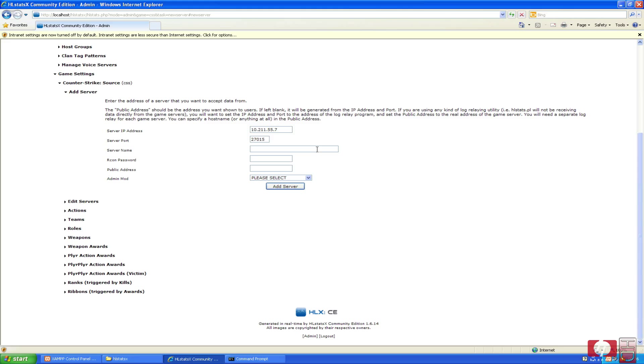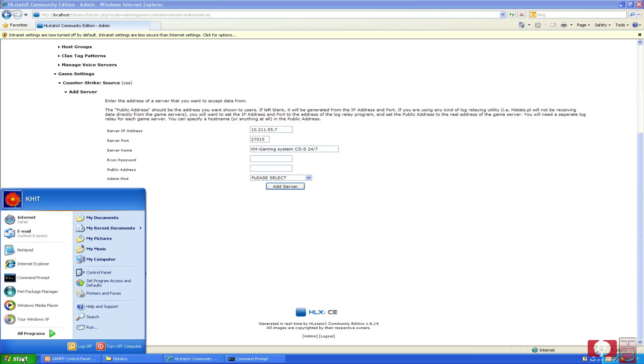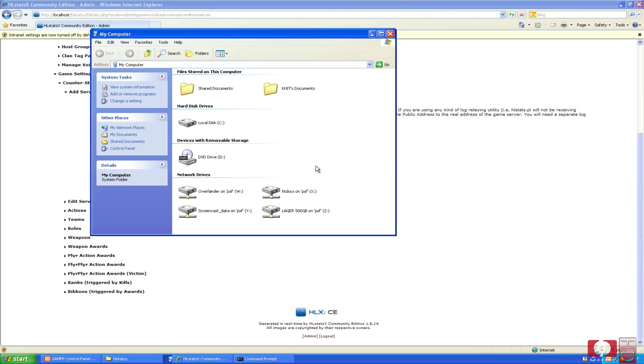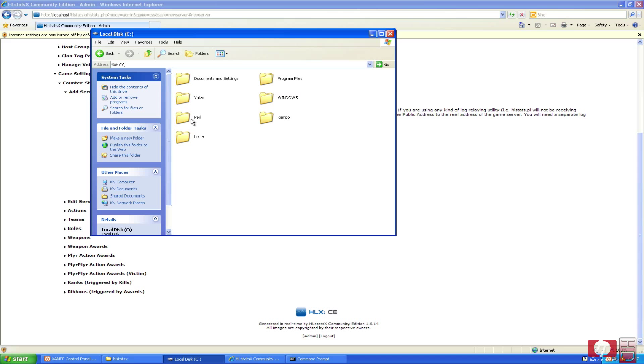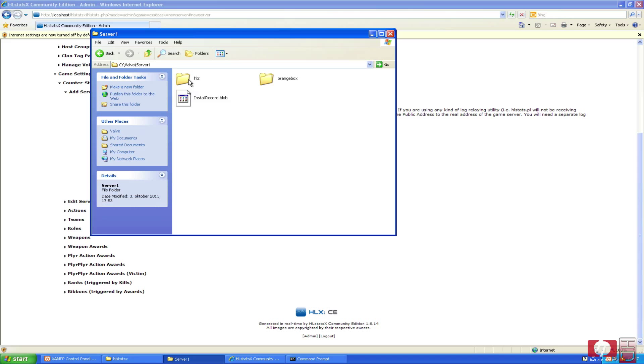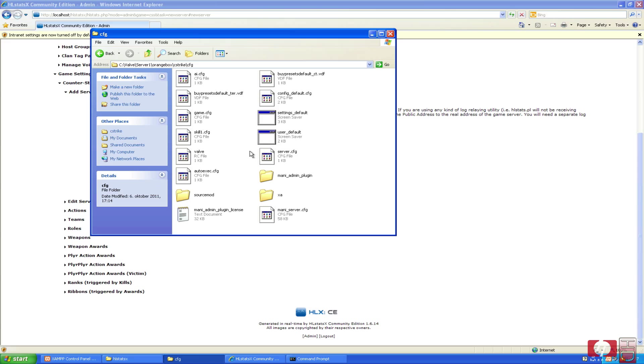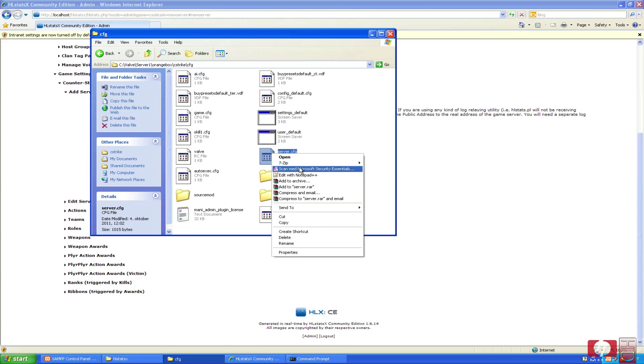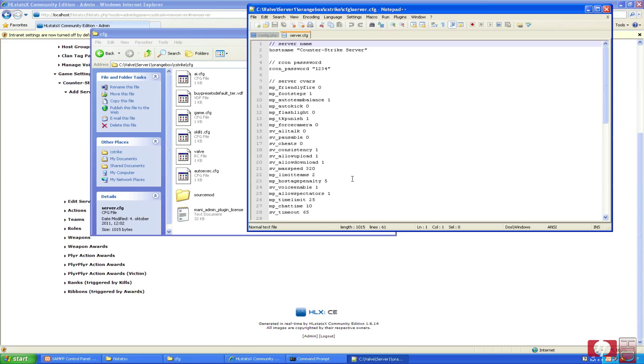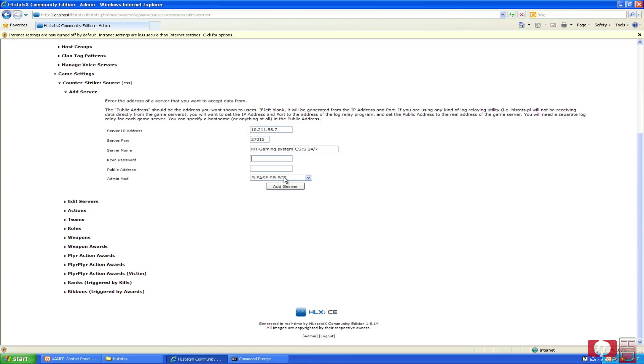And my server port is the default, 27015. The server name will be parallels testing server, just for testing purposes. Or maybe I should just write the real server name here. The server name I am going here is KHGaming, KHGaming Systems CSS 24/7. And the remote console password, this is what we set up in the server.cfg. So if you don't remember it, you can just open your C drive, your Valve folder, your Server 1 folder, orangebox, cstrike, cfg, and server.cfg right click, and edit with notepad++. RCON password 1234, so that's what I am going to put in here, 1234.